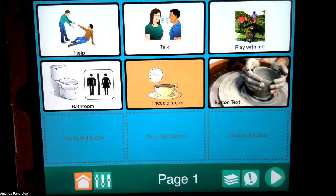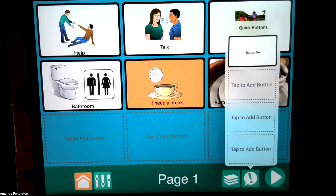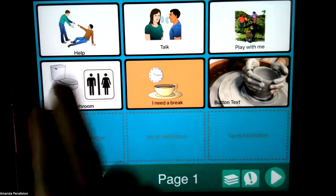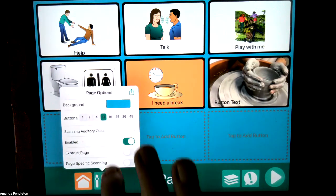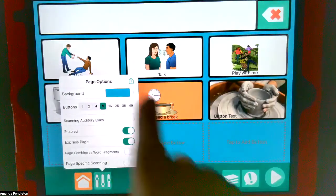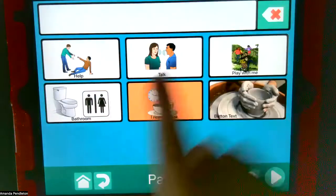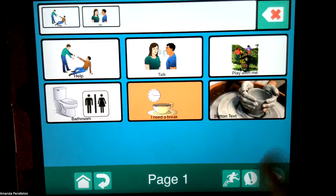Let's go back to the page editor and look at a couple more features. If you have a lot of pages, you can scroll back and forth through them quickly. There is a feature where you can have quick buttons — so if you have something you want to add to multiple pages, like sentence starters such as "I want," you can put that here. The express page is actually going to add a little sentence strip at the top, and you could then put pictures up there to start creating a sentence — for example, "help, talk."